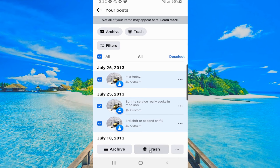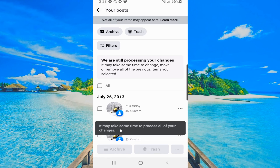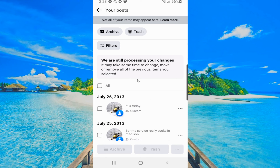So I'm going to go to trash, then move this to the trash. It says these posts will not appear on your profile anymore. If you want to manage your posts you've shared in other places, like in groups, you can review those separately in activity log. I'm going to go to move to trash, and it says it may take some time to process all your changes. So my posts are now being bulk deleted, and it should be good to go once this completes.